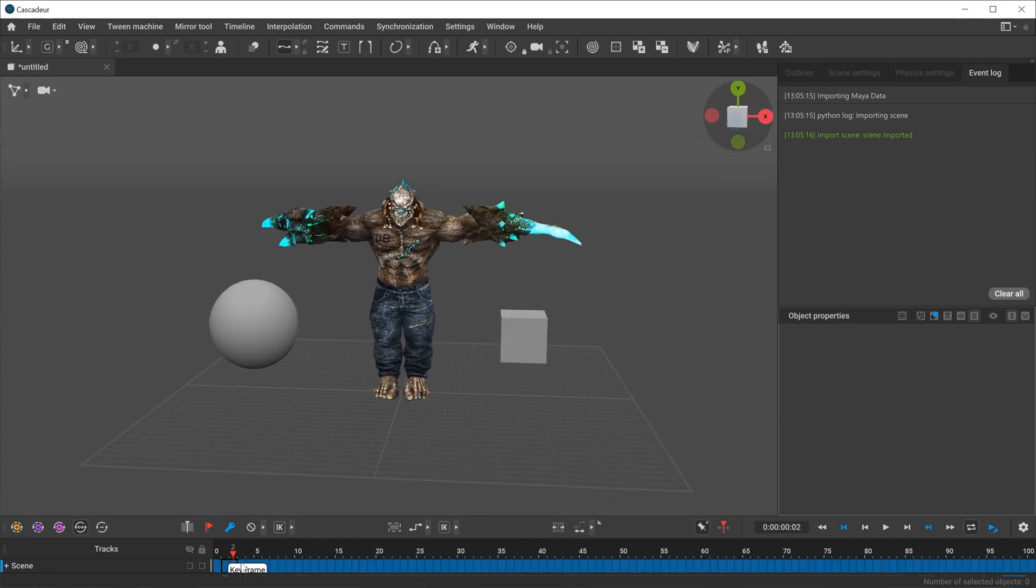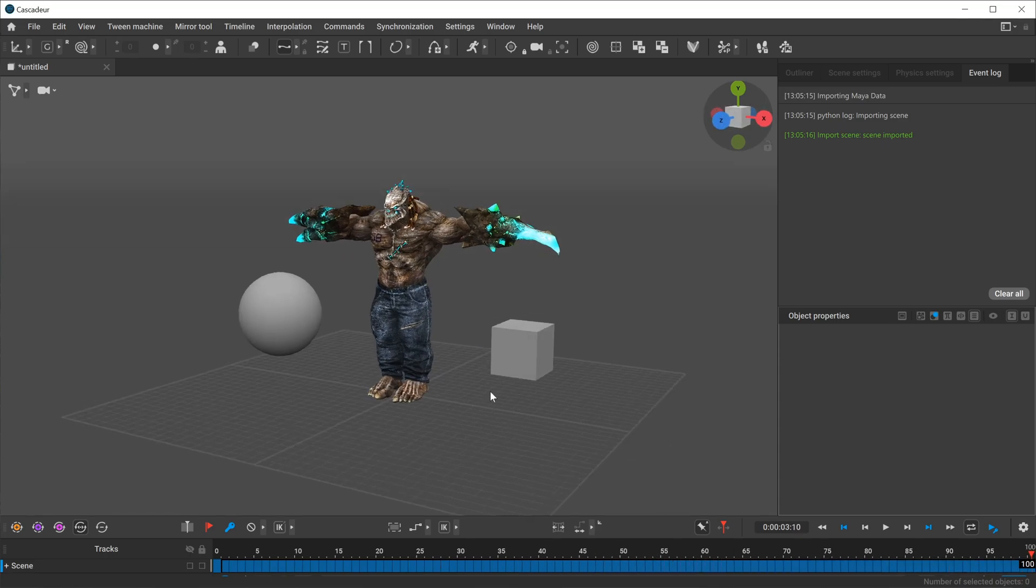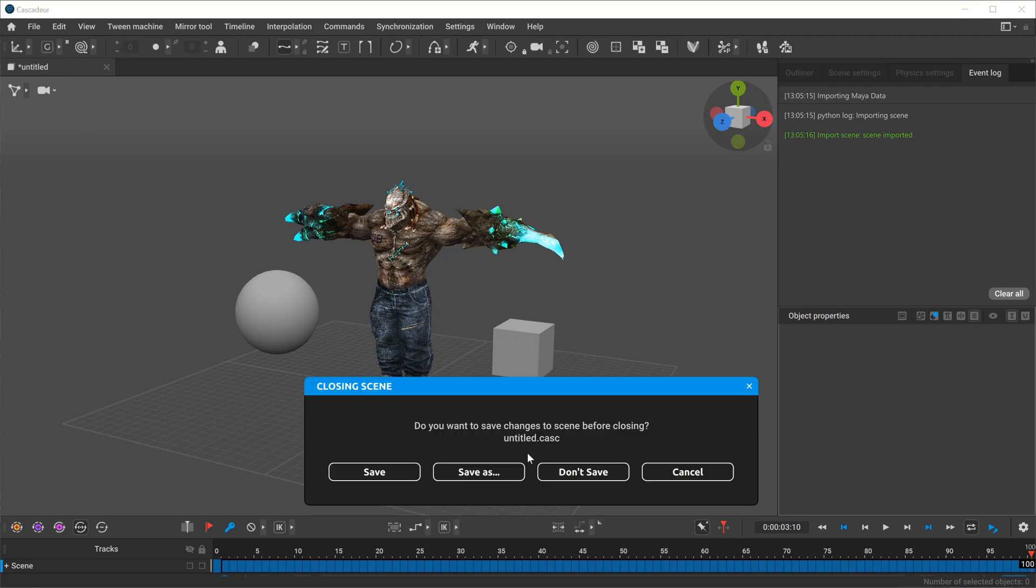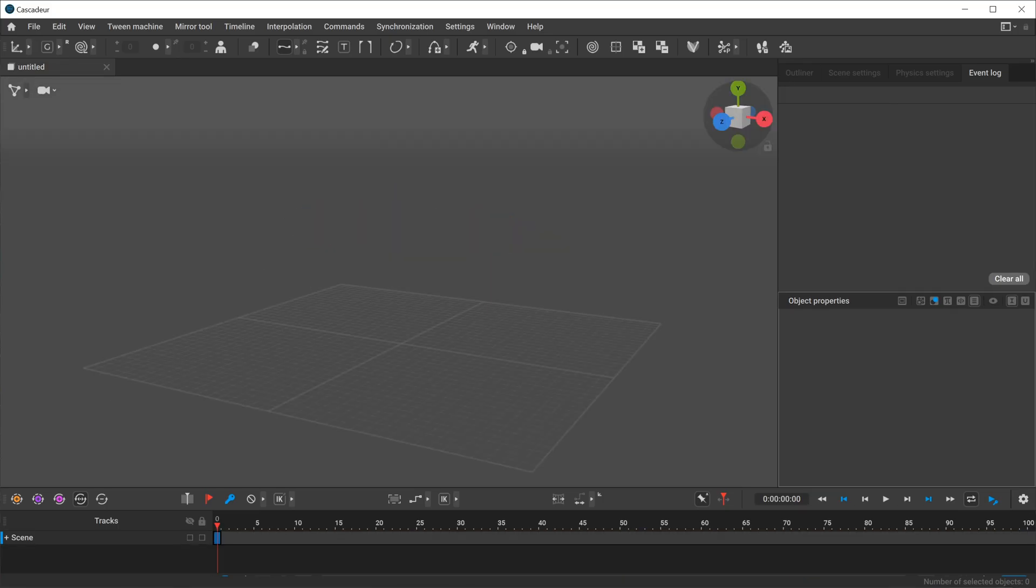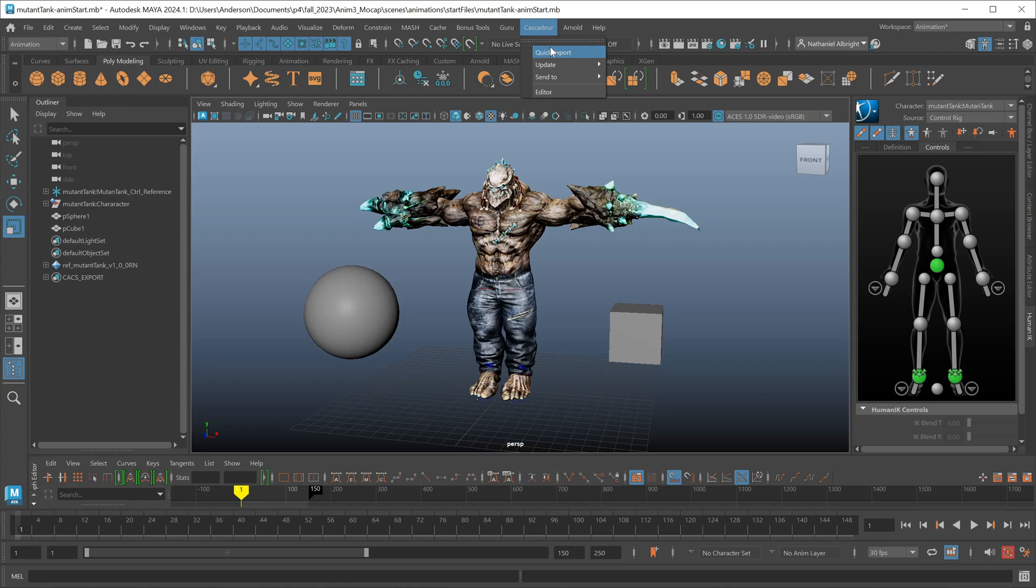You'll notice with the quick export, all of the data came across as baked animation information. So if you don't actually have animation data, you can go ahead and nuke those keys. I'm going to close this scene and start fresh again. The plugin by default, when you do a quick export and you don't have anything selected, will just bring everything it finds over to Cascadeur.